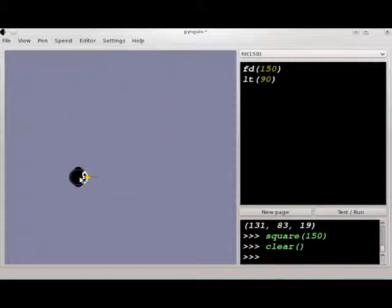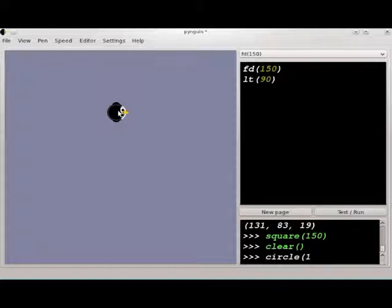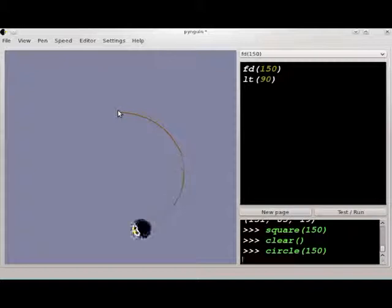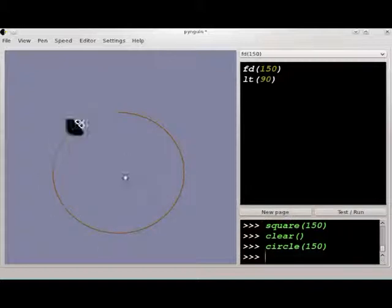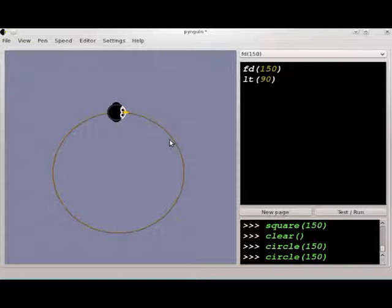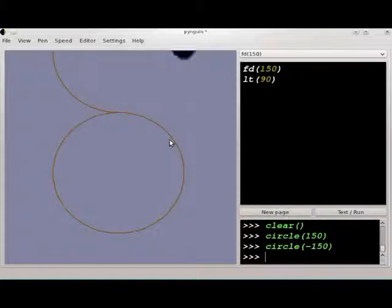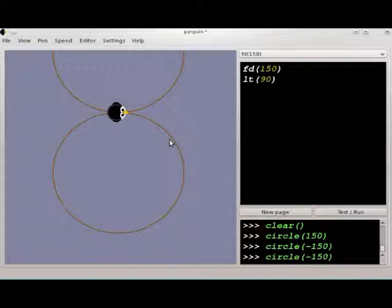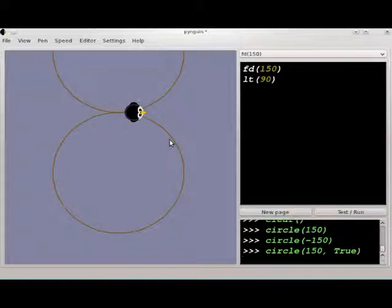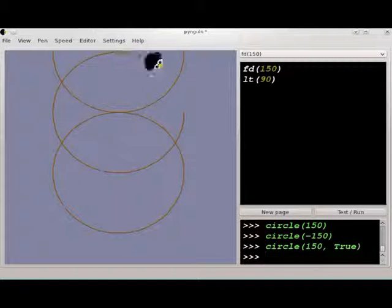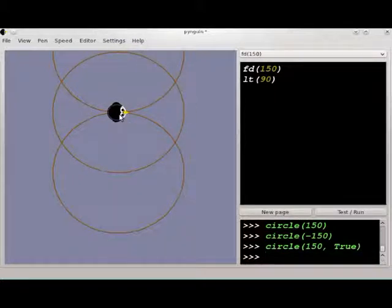Another function that's available is circle. What you're going to do there is put in the radius of the circle that you want to draw. It's the distance from the center over to the edge of the circle. You can do negative numbers there. It draws the circle in the other direction. Or like with the square, you can add the second parameter, true, and then it'll draw a circle that's centered on the location where the penguin starts off.